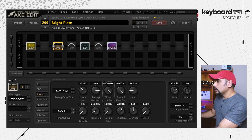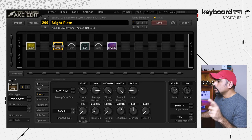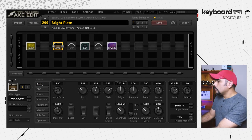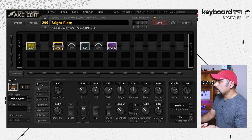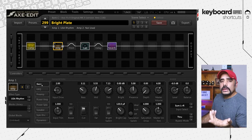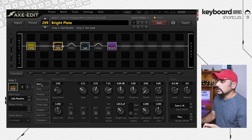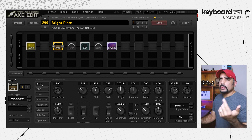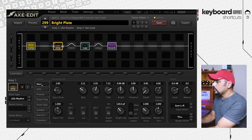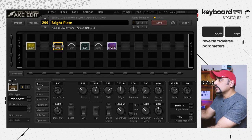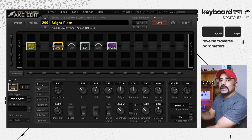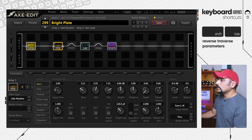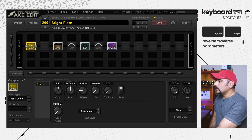Once you switch sections with the mouse, the dotted white rectangle comes back and you can continue navigating. If you want to toggle switches on or off, you can use the up arrow key or the Enter key to do that. To traverse backwards through parameters, you can use Shift+Tab — this works on both Mac and Windows. This reverse traversal works with any block, for example the compressor block as well.